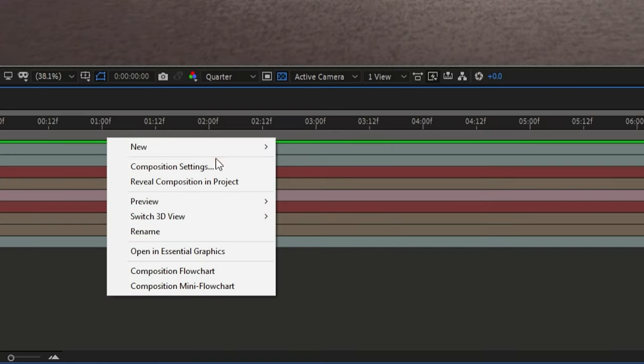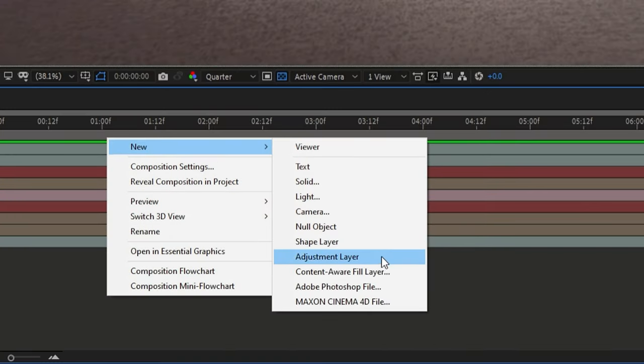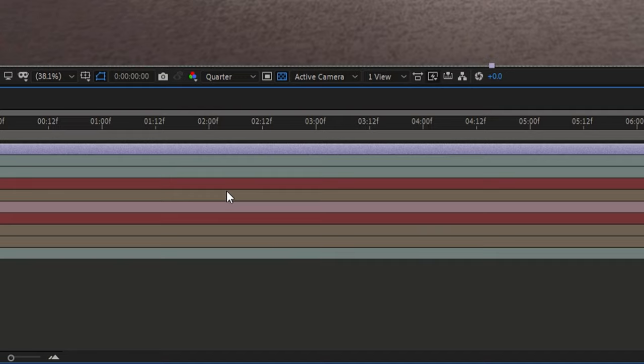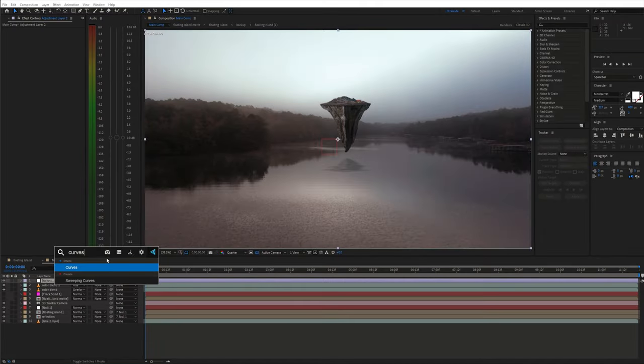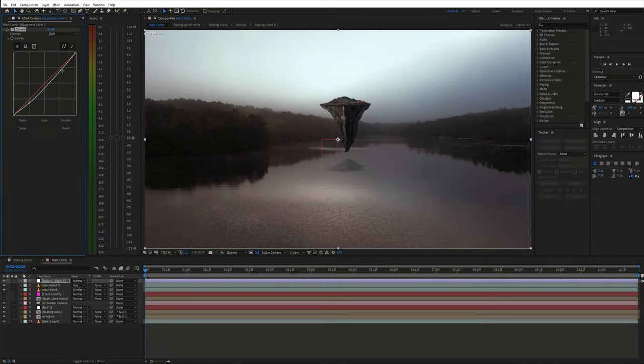Next we can create a new adjustment layer and do a quick color grade with a curves effect.